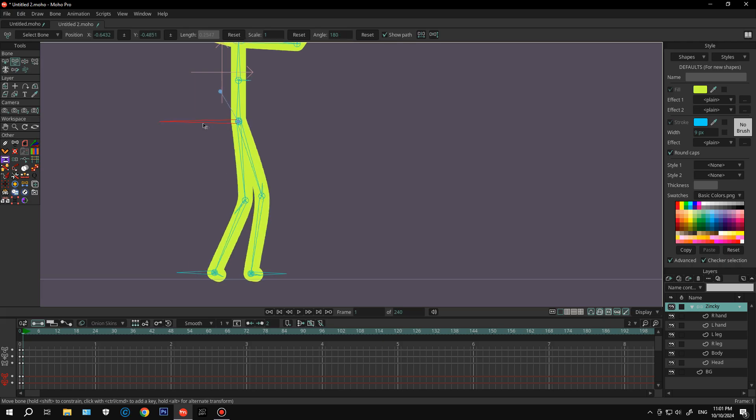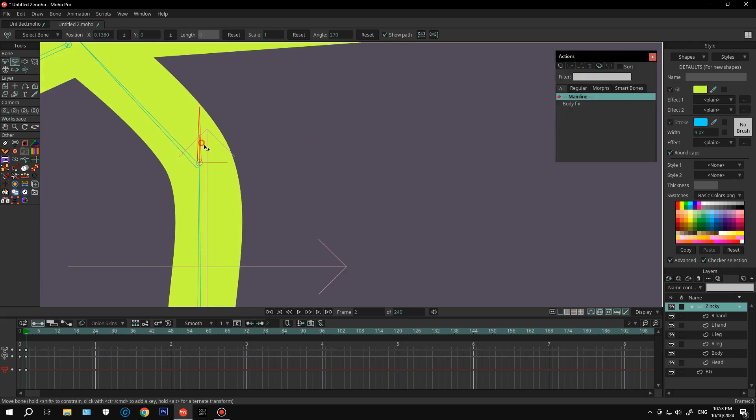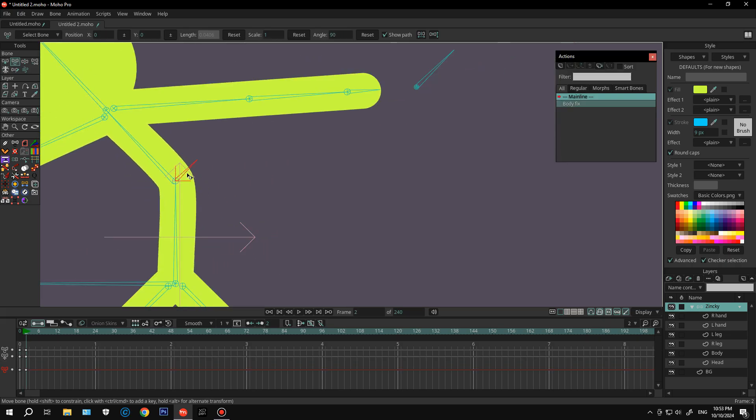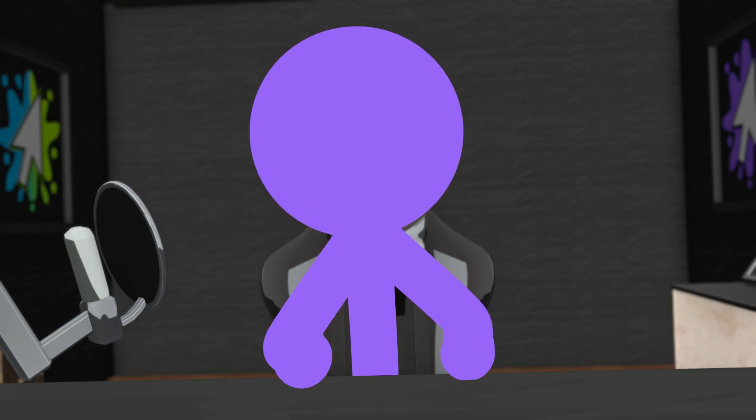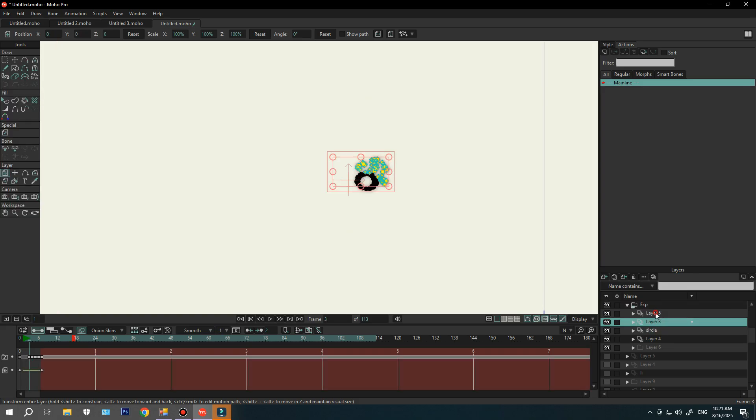You can rig characters however you want, and it's not just about placing a few bones and calling it done. You can actually set up smart programmed bones that make any kind of animation possible.